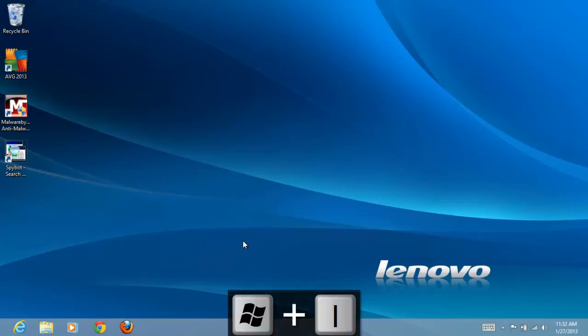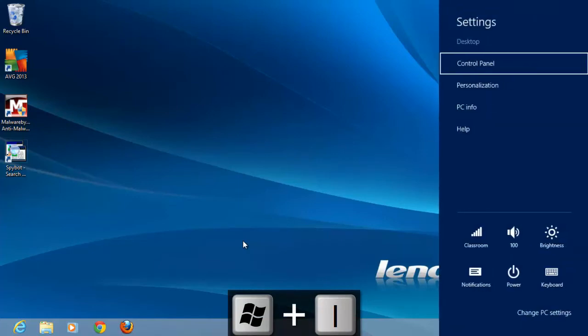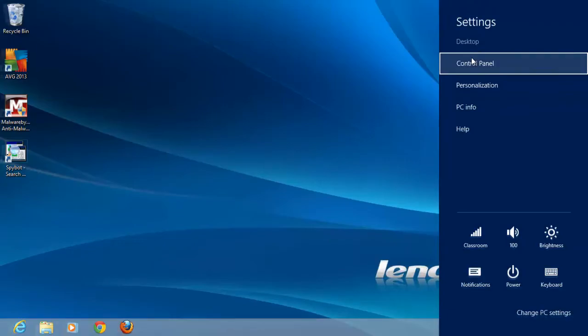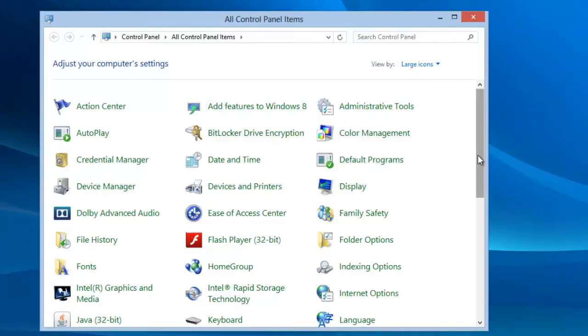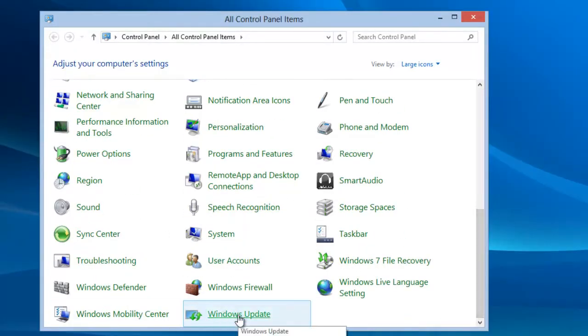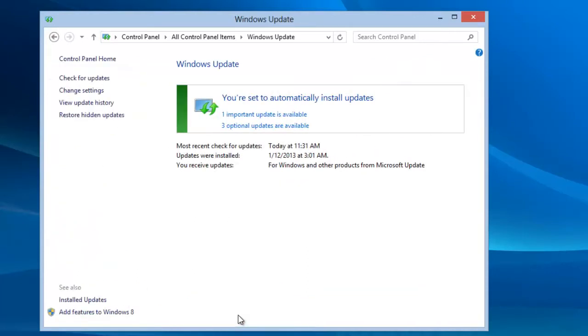Press the Windows and I keys and click on control panel. Scroll down and click on Windows Update. Here we have the legacy update window.